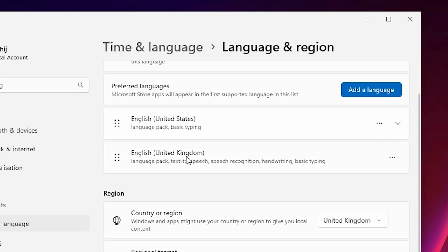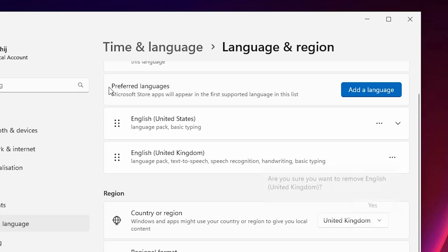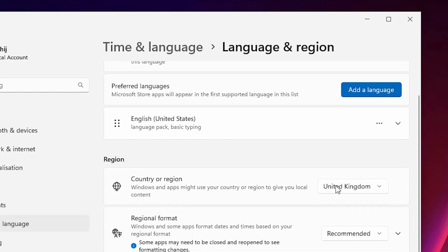If you want to uninstall the old one, click here and Remove. Click Yes. Now close it.